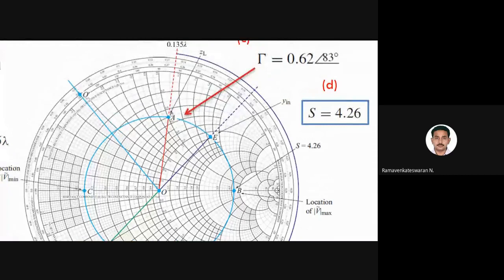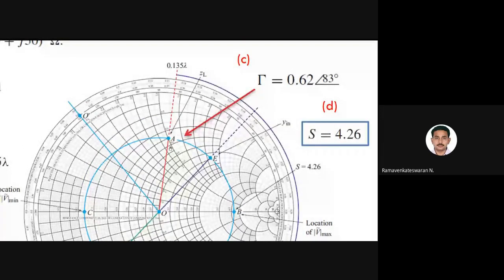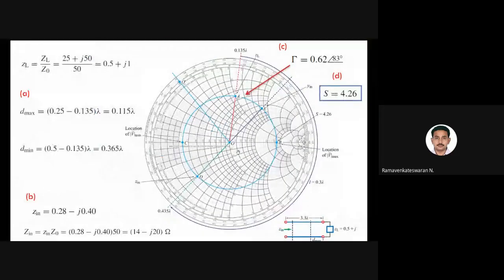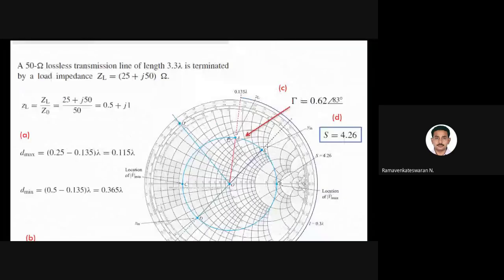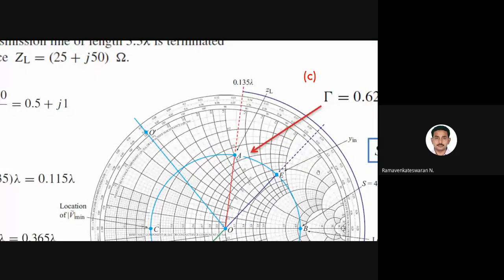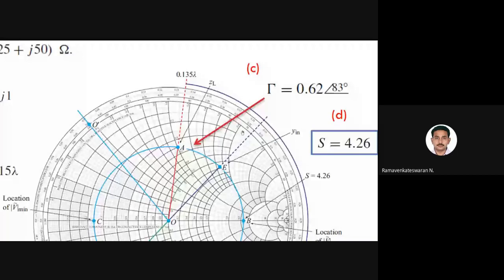To find the reflection coefficient at the load: either normalize the measured distance (for example, if the outer circle is 8 cm and the point is at a measured distance from origin, normalize to get |Γ| = 0.62), or use the scale at the bottom of the chart. The angle reads approximately 83 degrees, and the wavelength at the load is 0.135λ.